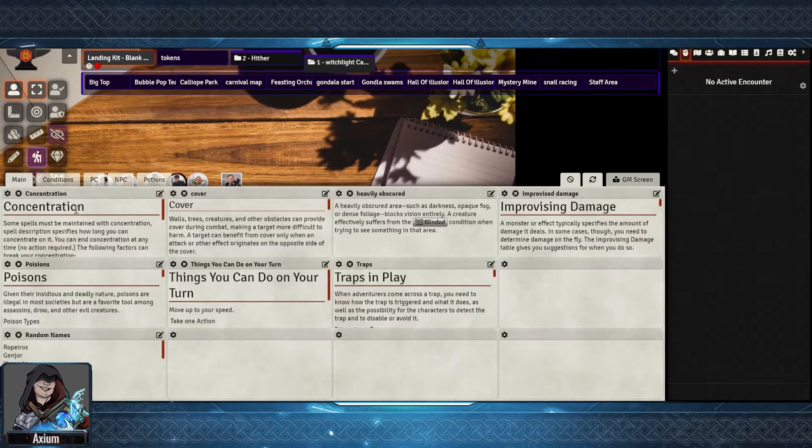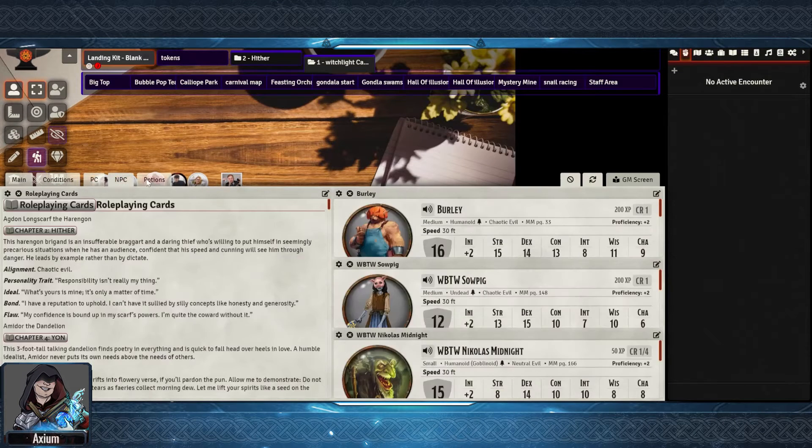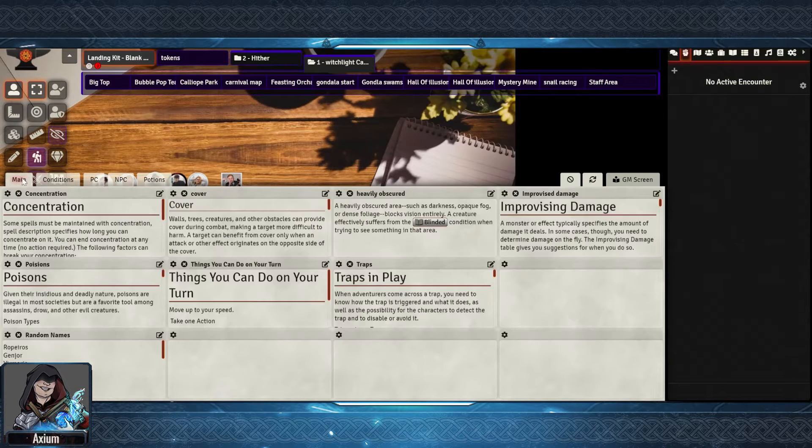Hi there, my name is Axiom and in this video I'm going to cover how I set up the module GM screen.